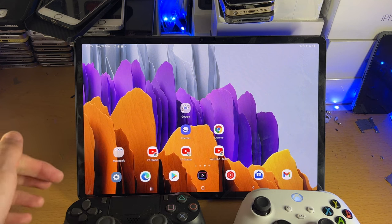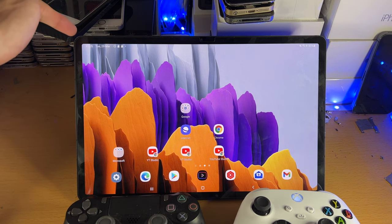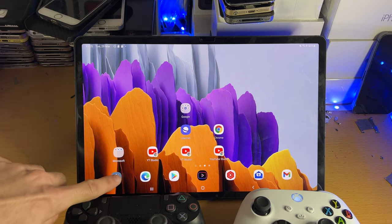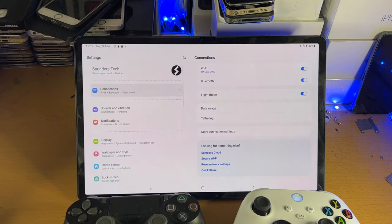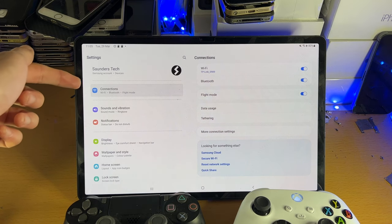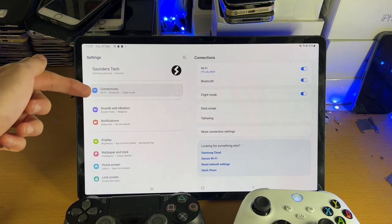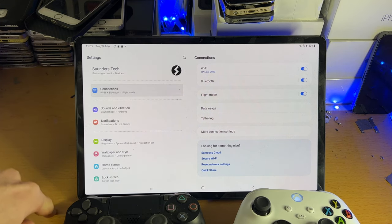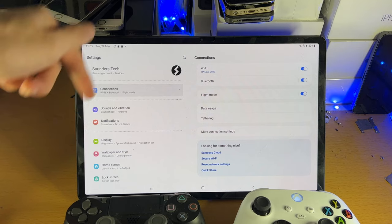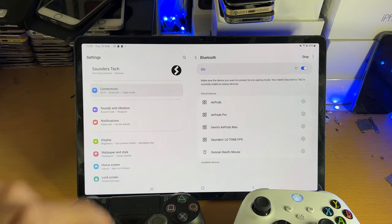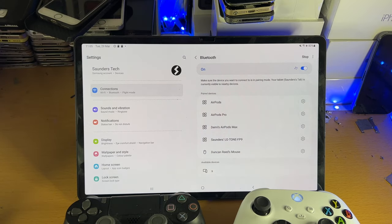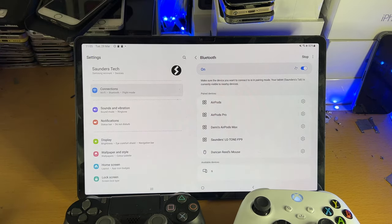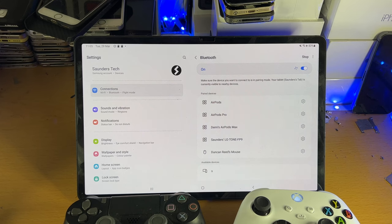So what you want to do is on the tablet itself, load up the settings app, and then inside the settings tap into connections. It should be at the very top, and then from here you want to find Bluetooth. Tap into Bluetooth and make sure you have Bluetooth turned on.